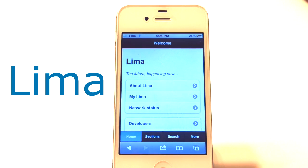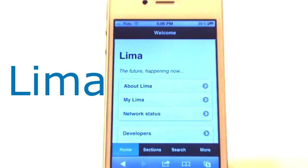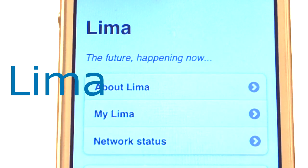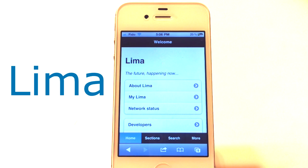Hey, what's up guys? I'm Devine and today I made a video showing you guys Lima. Lima is basically Cydia on a web browser. As you guys can see, the feature is happening now and basically you guys can download packages and install tweaks and those stuff from your web browser. Let's go check it out.